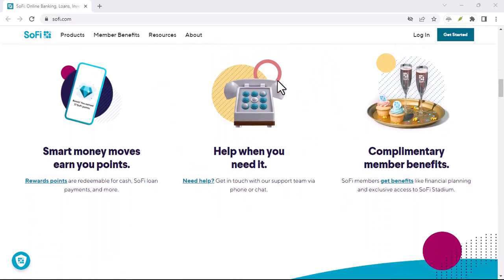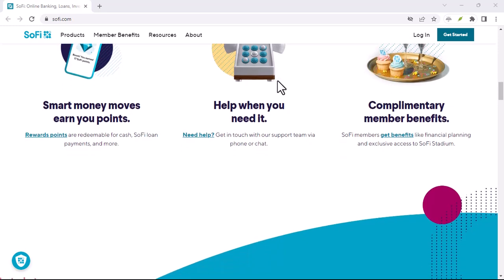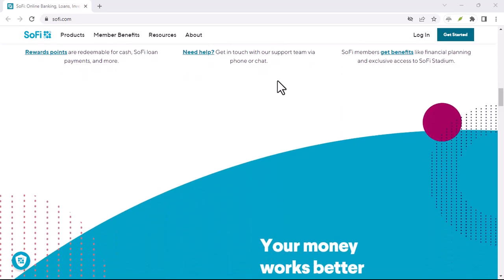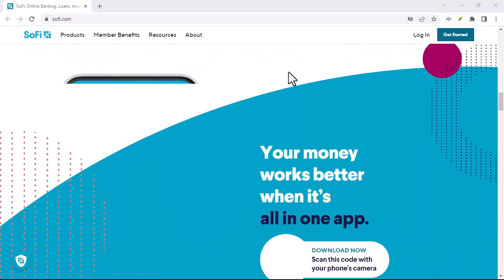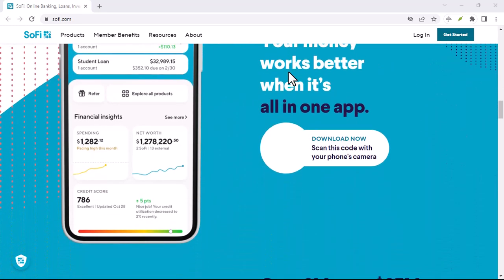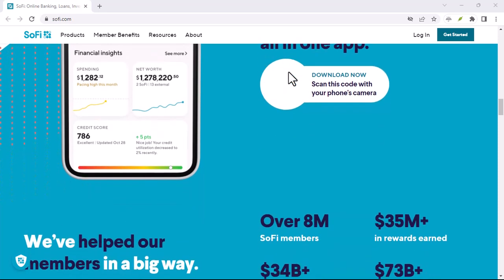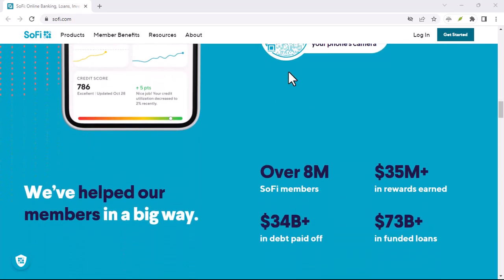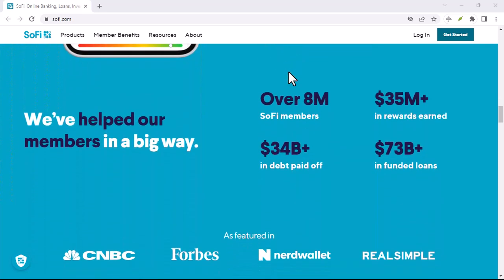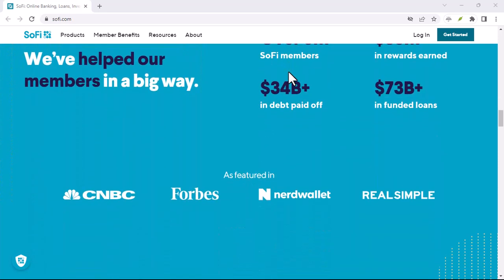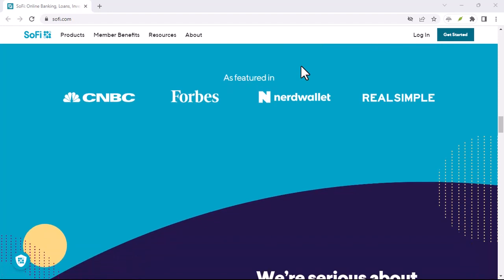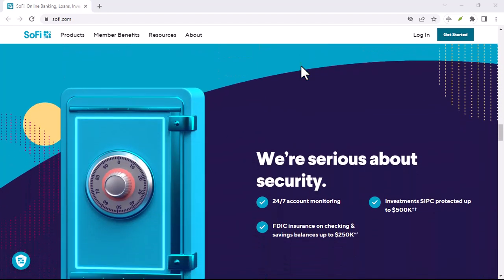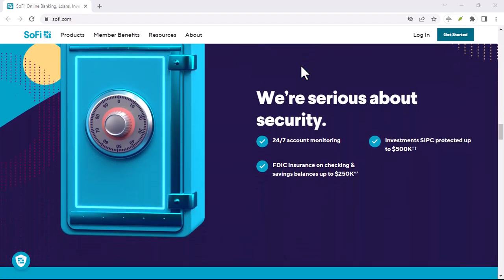Remember, there are other banks with enticing sign-up bonuses, and some might even offer a smoother experience. The final verdict? Do your research, weigh the pros and cons, and make a decision that aligns with your financial goals.